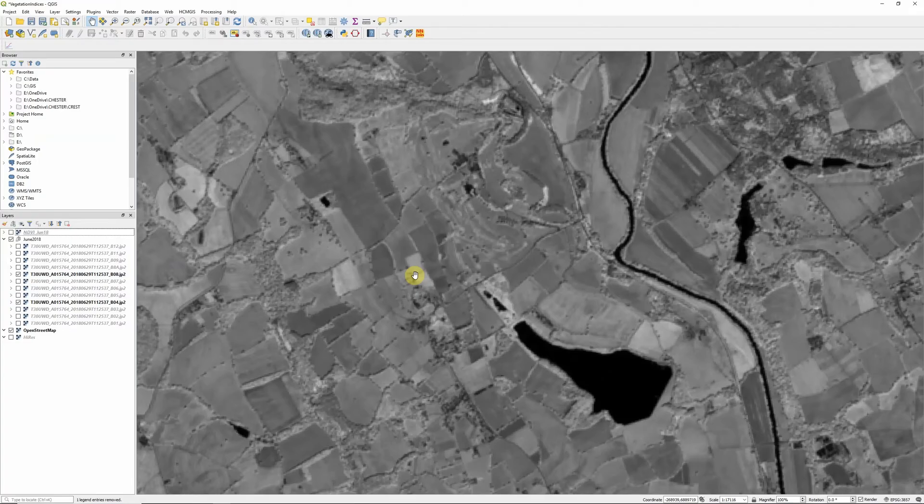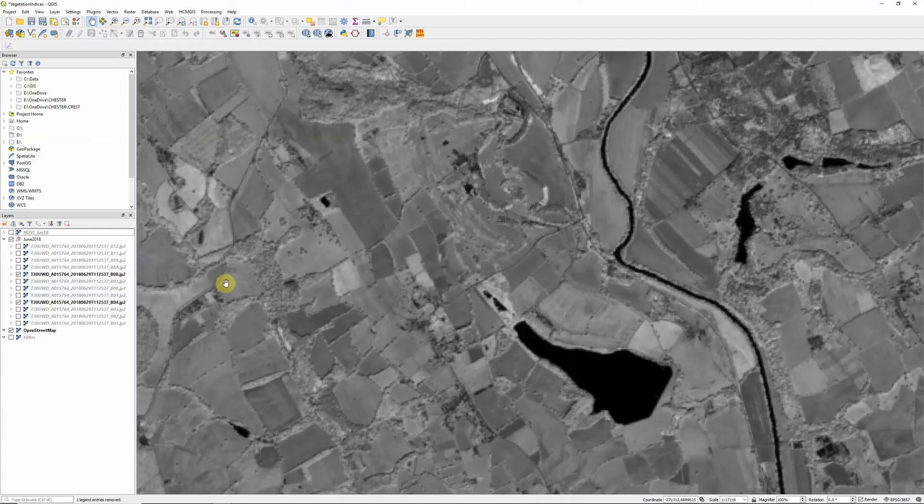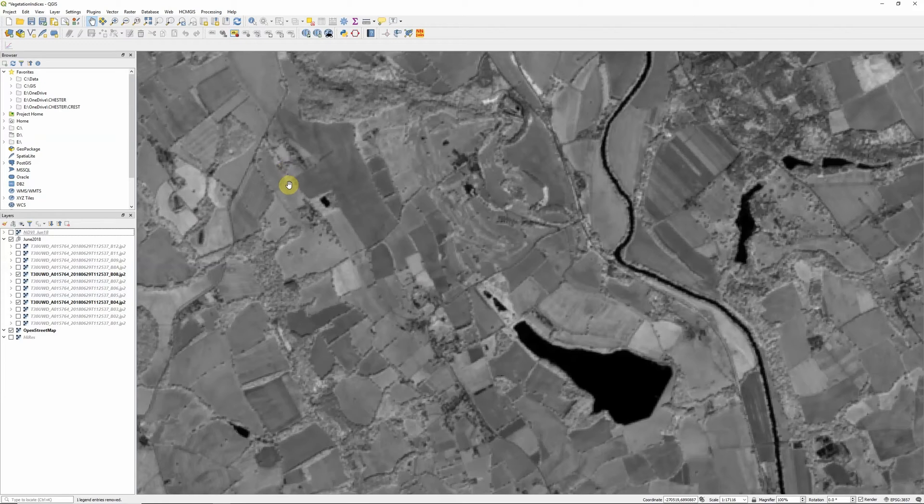So I'm now going to show you how we can use bands 4 and 8 of our Sentinel-2 imagery in order to calculate the Soil Adjusted Vegetation Index. I'm assuming that you've already got your Sentinel-2 satellite imagery downloaded, so if you haven't done that already then please check out my other videos for a tutorial that shows you how to do that.